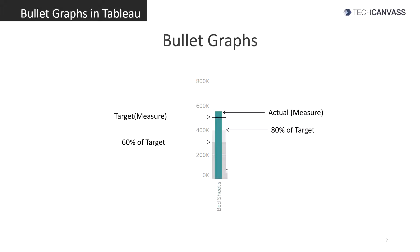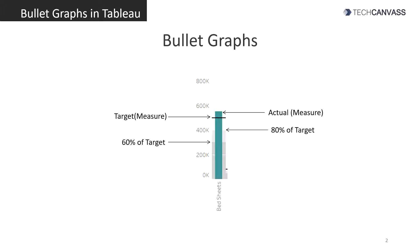Let us understand bullet graphs and their structure today. You can see the target measure is represented by a dark black line and the actual measure is represented by a bar. You can also see two shaded gray portions from the bottom of the graph. The dark gray line indicates 60% of the target whereas the light gray line indicates 80% of the target. So here we can see how close the actual is to the target.